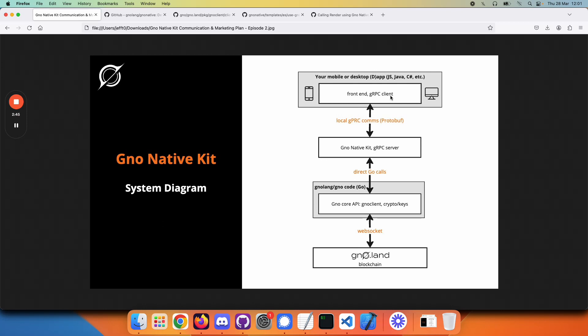and it creates a simple protobuf message and sends it to the server, which then sends it into the core Go code and interacts with the blockchain. But don't worry, you don't need to be a protobuf expert to use GNOME Native Kit. Let's see how that works.